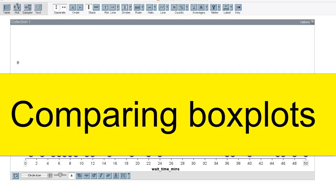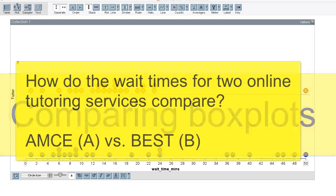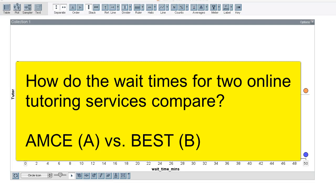In this video, we will use box plots to compare two distributions. Let's suppose that we want to compare two online math tutoring services, Agmi Tutoring and Best Tutoring.